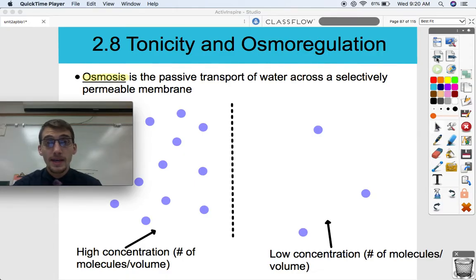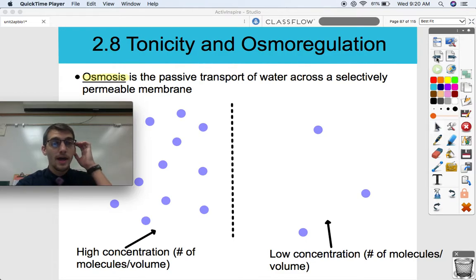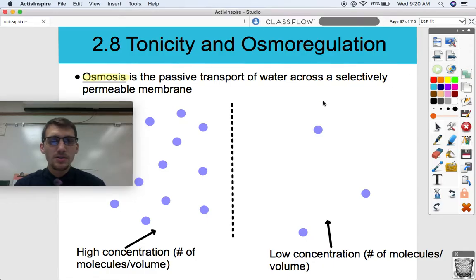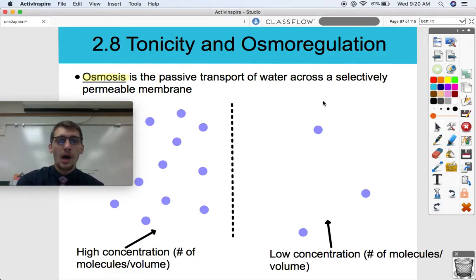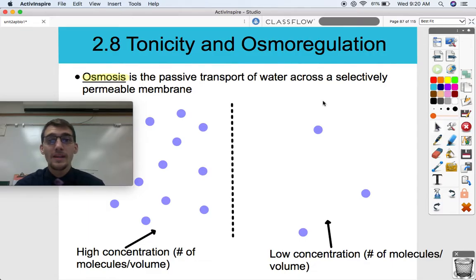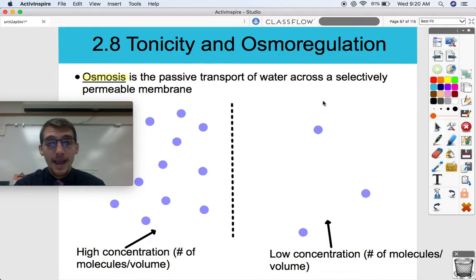So what we're going to get into is a really big topic today — it's called osmosis. Osmosis is the passive transport of water across the selectively permeable membrane; it's also simply known as the diffusion of water. And why does osmosis get its own special term? Because osmoregulation is absolutely crucial for both plant cells and animal cells for them to stay alive.